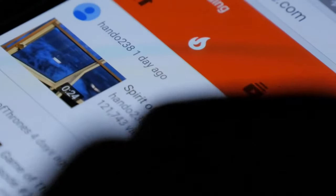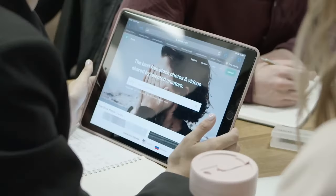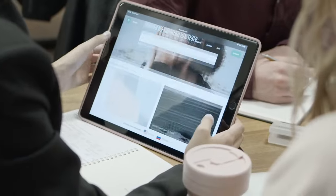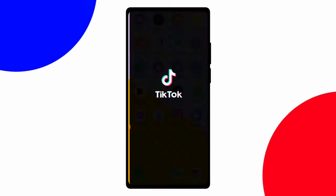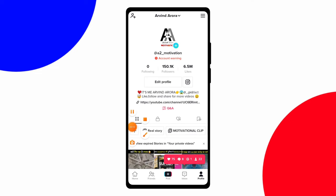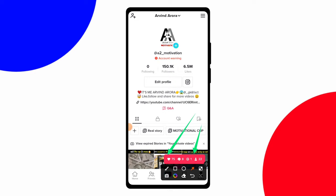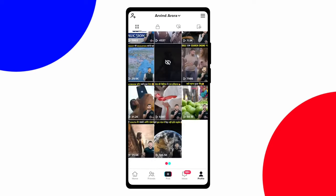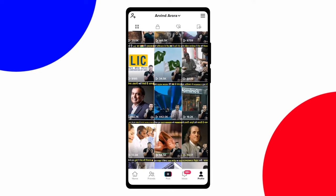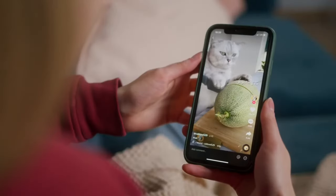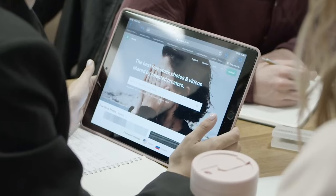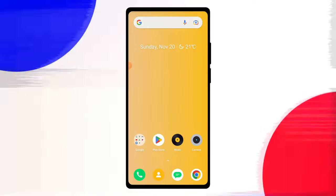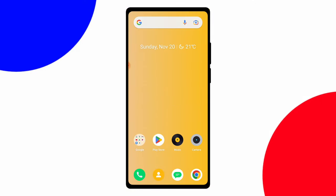Hey guys, what's up, it's your boy Growify. In this video I'll give you one of the best websites you have ever seen. First of all I want to show you some proof of my TikTok account — as you can see I got too many notifications of likes and follows. So if you also want to increase TikTok followers like me, watch this video till the end. This is a free website, so without wasting your time let's get started.